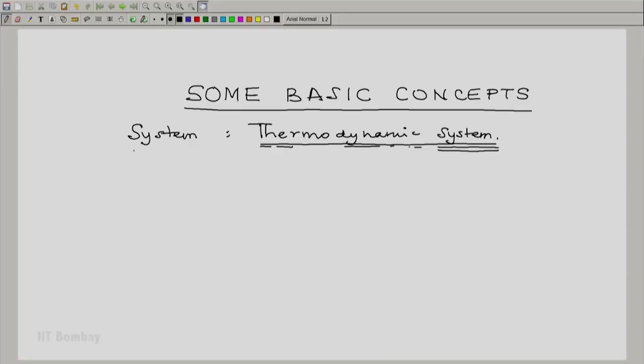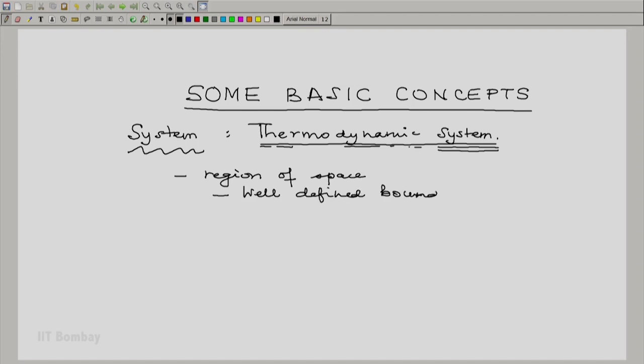So in this course whenever we say system, remember that what we mean is thermodynamic system. When we talk about thermodynamic interactions we will simply say interaction, because otherwise we would be using the word thermodynamic too often. Now, what is a thermodynamic system? For us, a thermodynamic system is essentially a region of space bounded by, or with, well-defined boundaries.